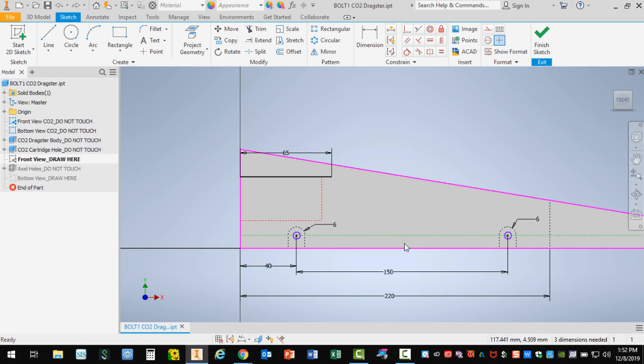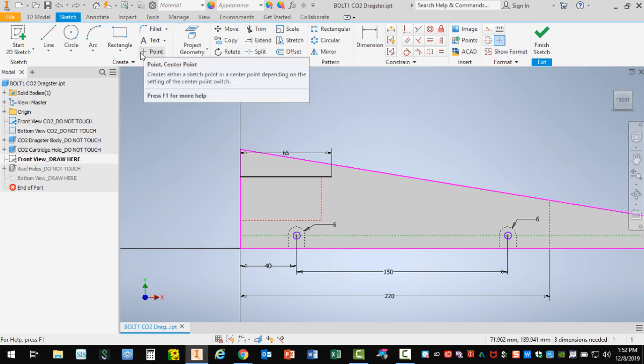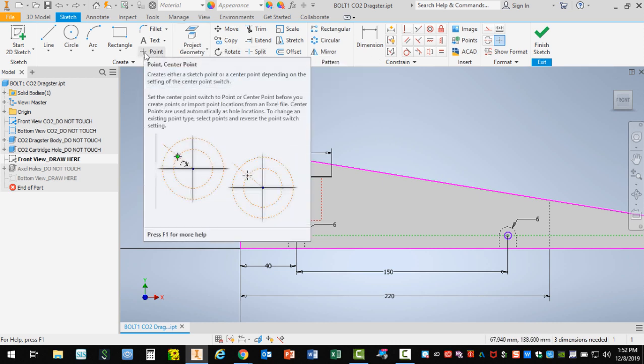Sometimes kids are looking for either locations or a good starting point. They're just not sure where to begin. Let's start with this tool here, which is a point that we can use and dimension. Let me click on this point tool and give you an example.